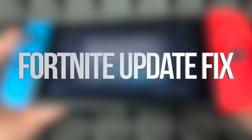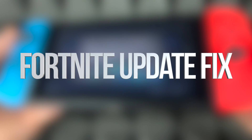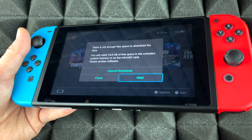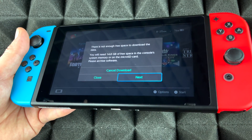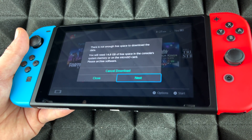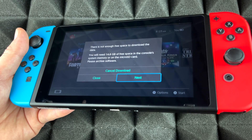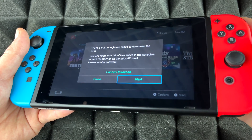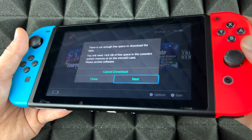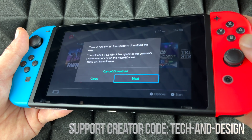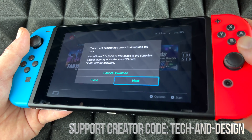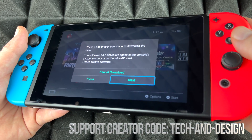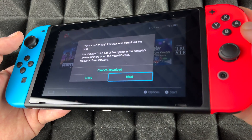If you see an error like this on your Nintendo Switch, it just means you need more memory. If you already have a micro SD card inserted, you're gonna have to buy a new one — a bigger one — or you could just delete some games and free up space, so that way you can install the update or any game on your Nintendo Switch.